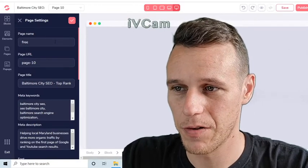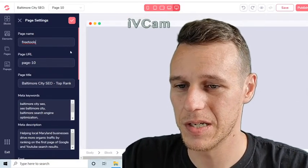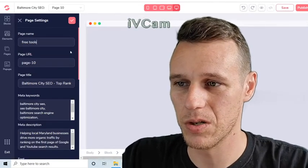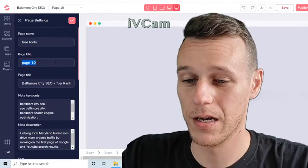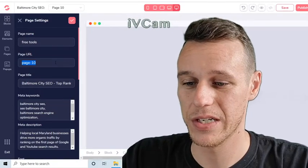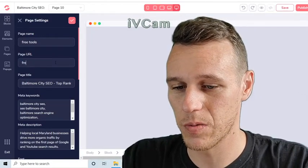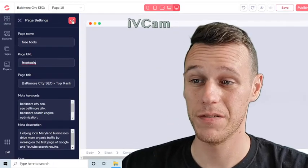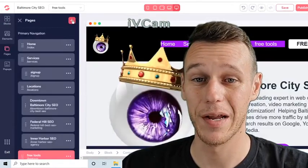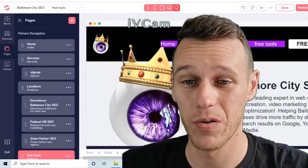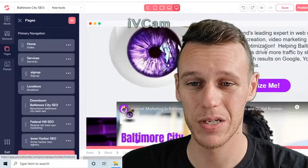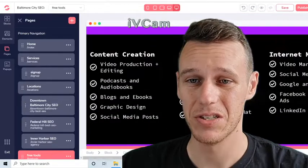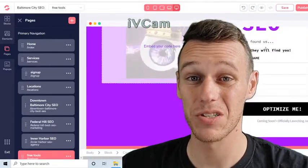Then you just want to change the settings. I'm going to change the name of this page to 'free tools' because this is an SEO agency website I'm building — this will be the page where I provide access to free SEO tools. So that's what I'm going to name it, and then you hit the checkmark and boom — your pre-made template is loaded in and ready to edit.